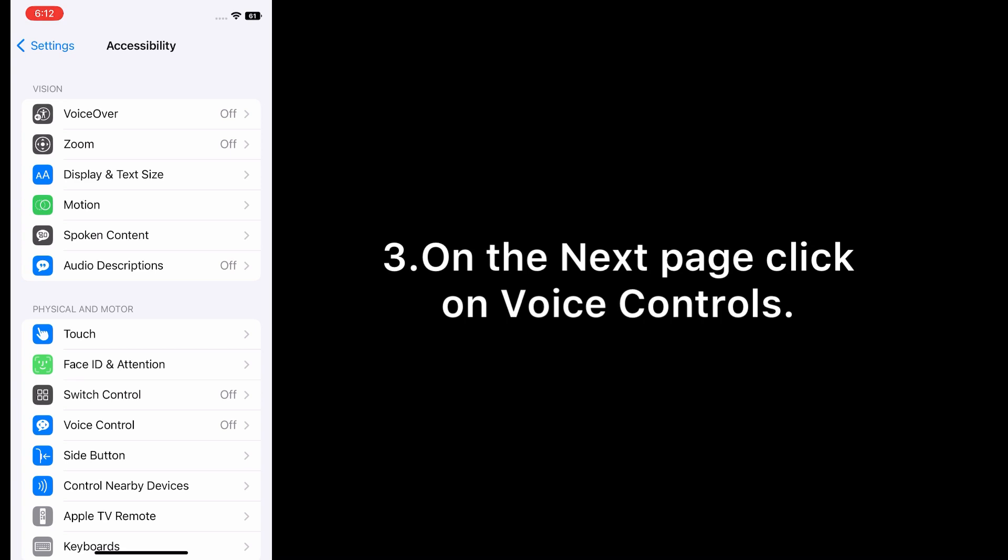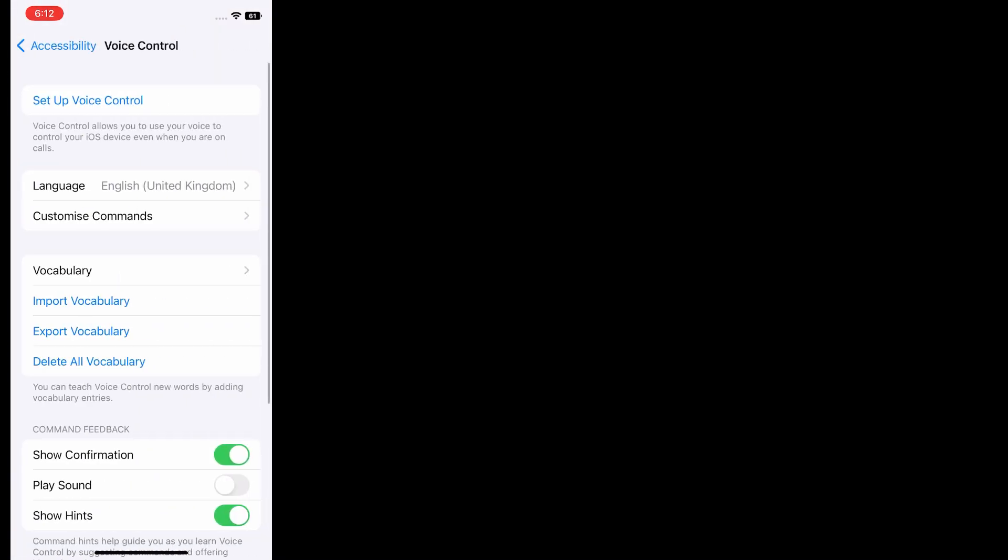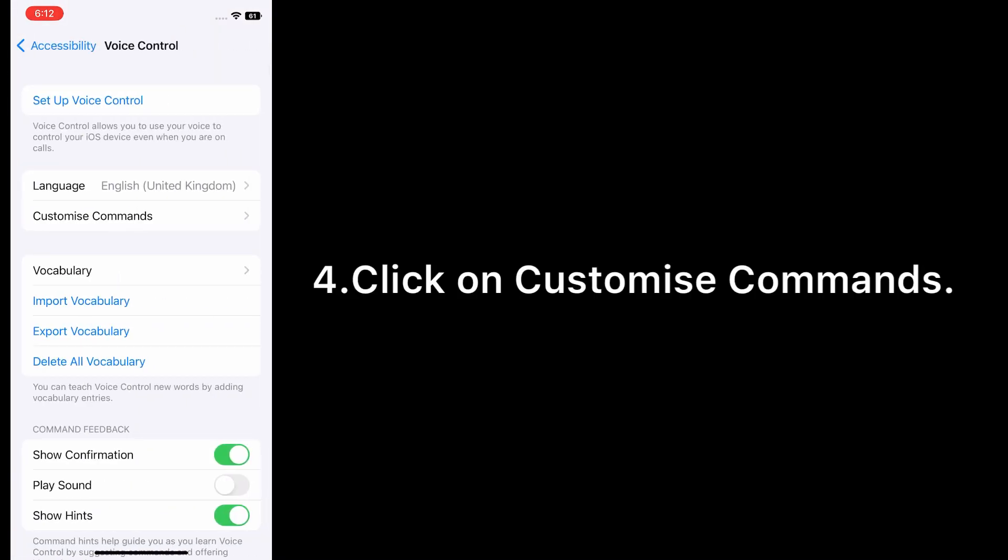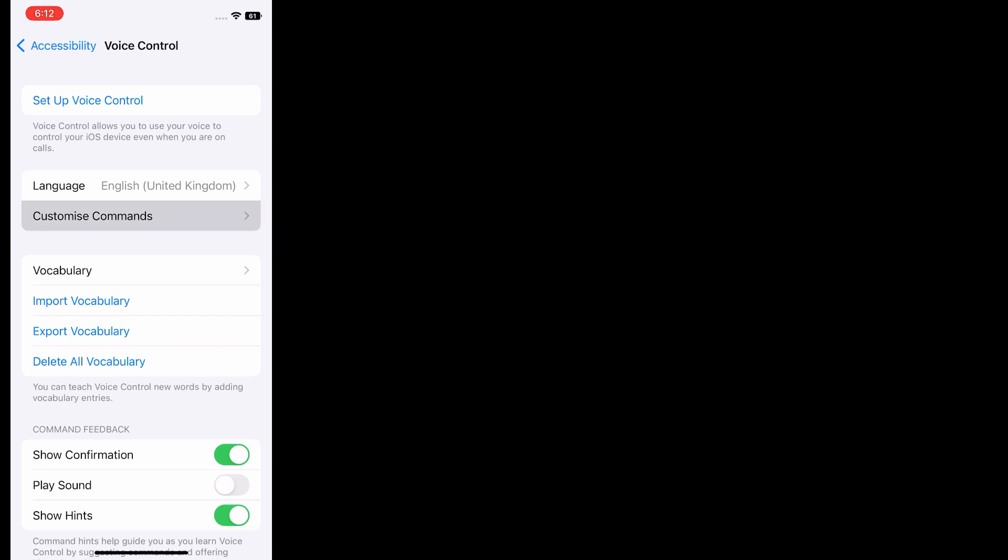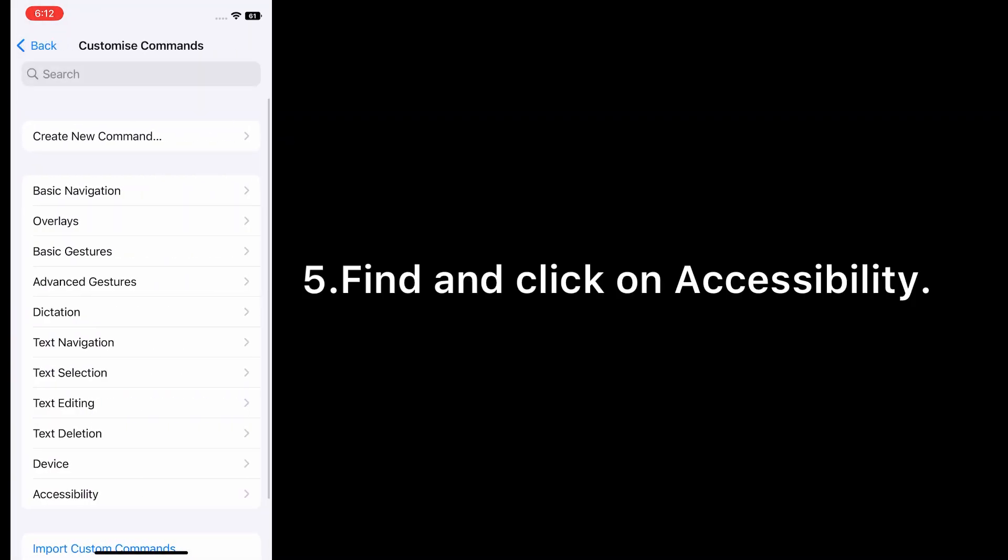On the next page, click on Voice Control. Click on Customize Commands, find and click on Accessibility.